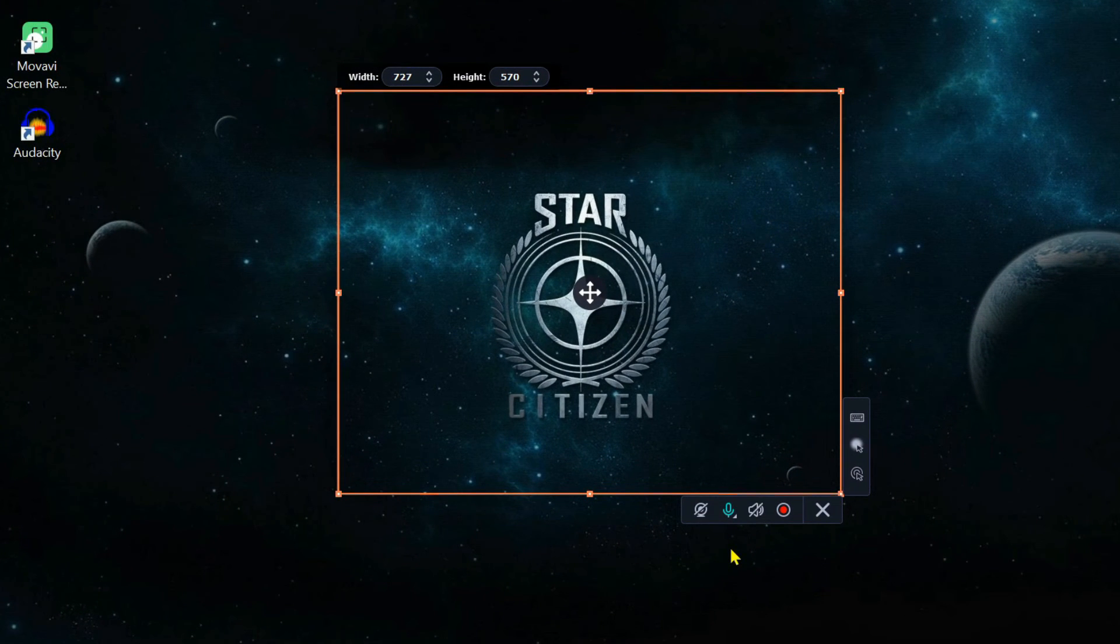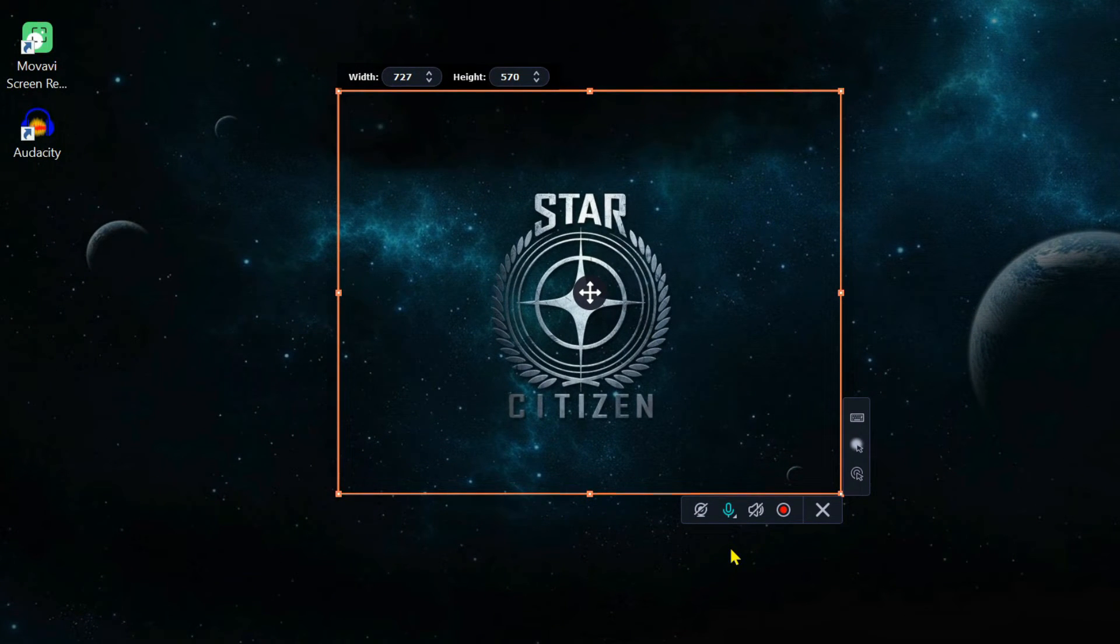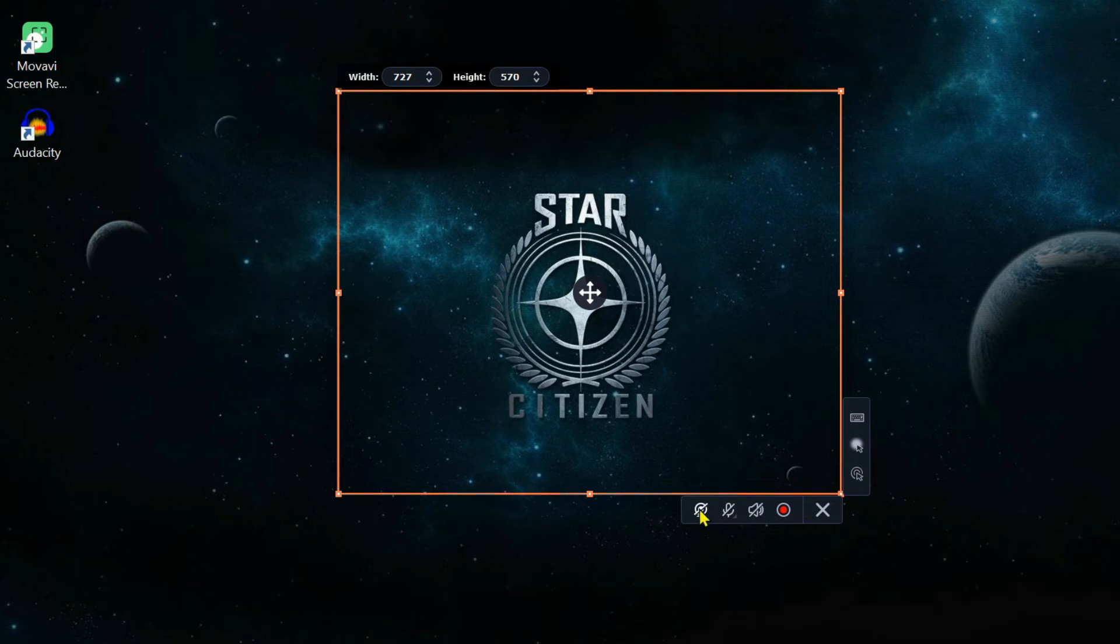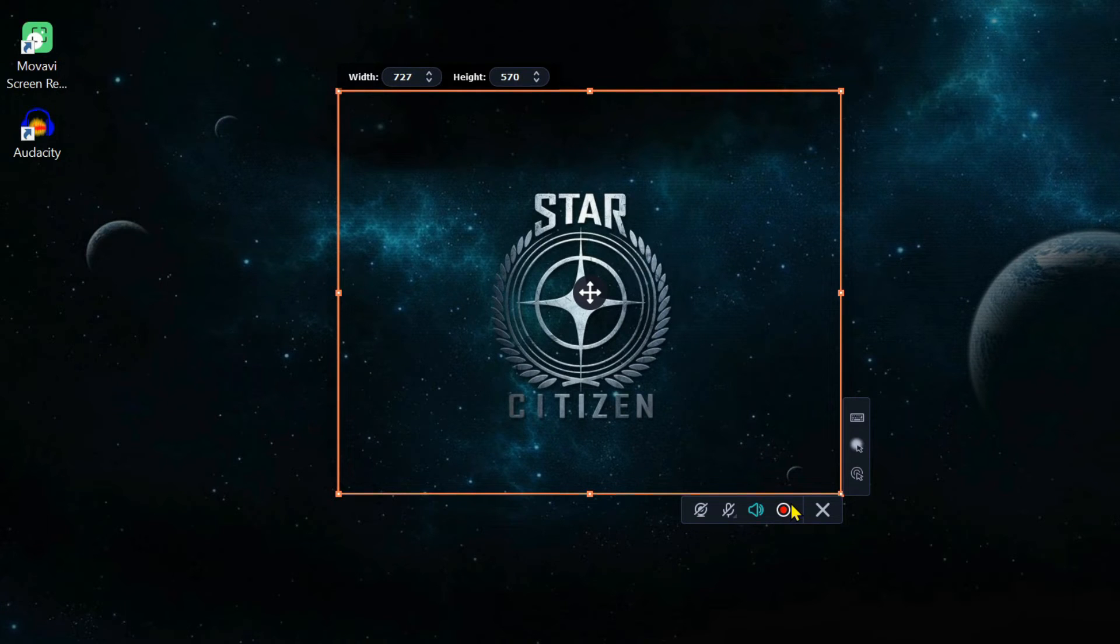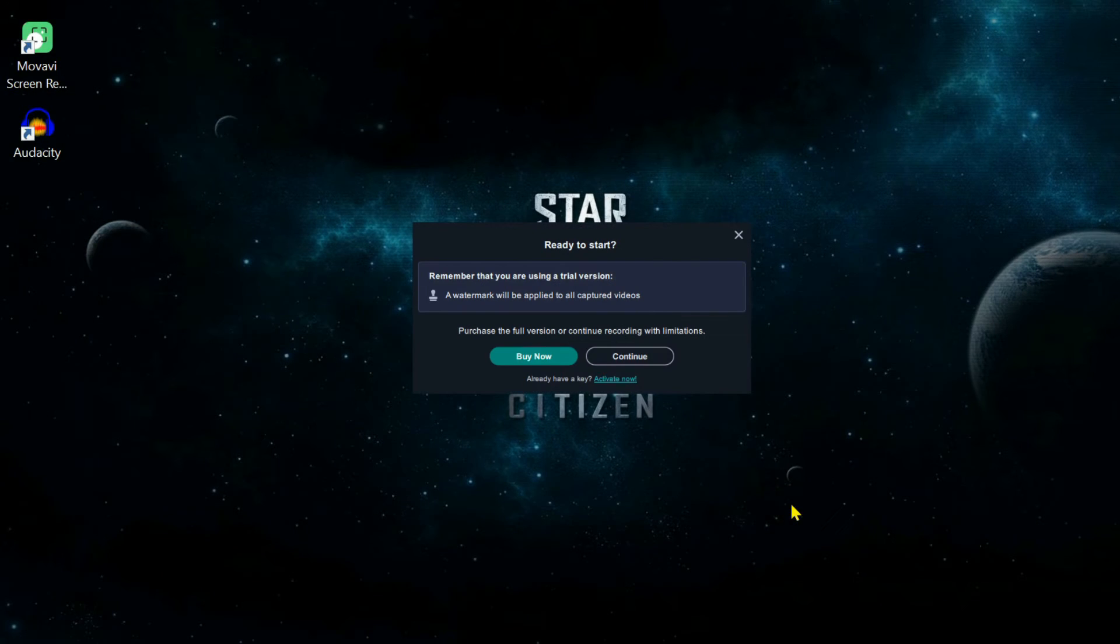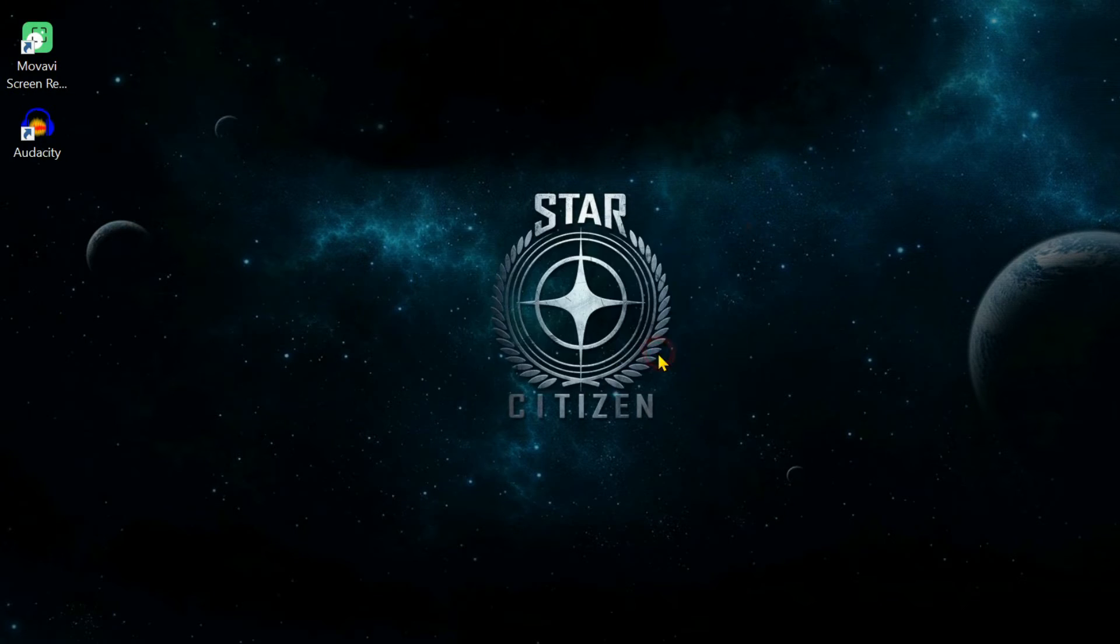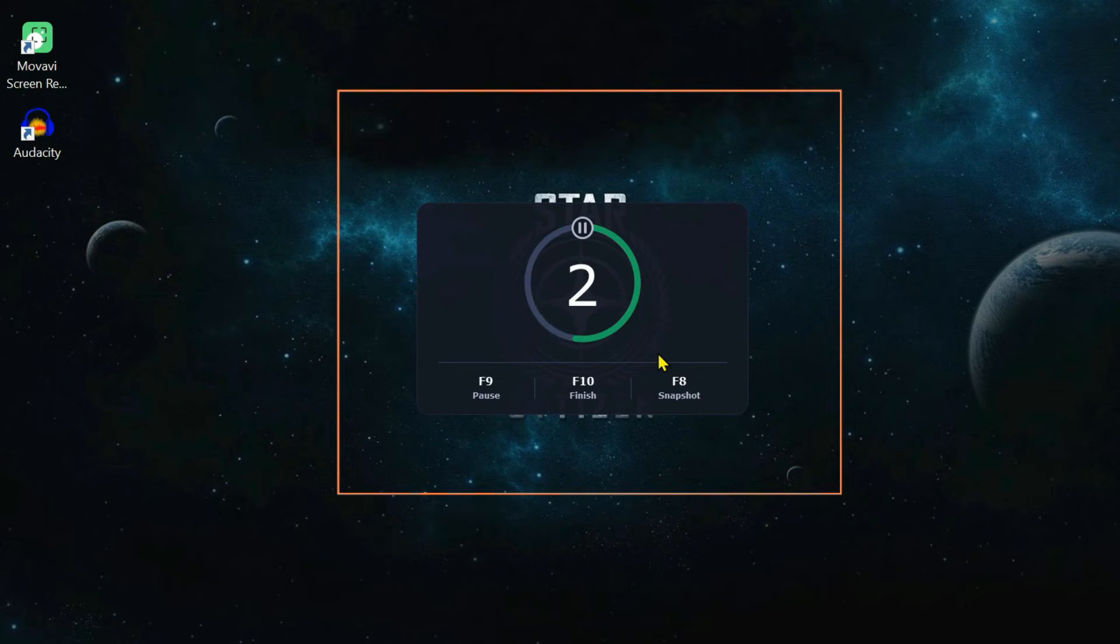If you don't want to record visuals and external sound, turn off the webcam and microphone options. Only the system audio button should be highlighted in green. Now, start recording and play the desired audio on your computer.